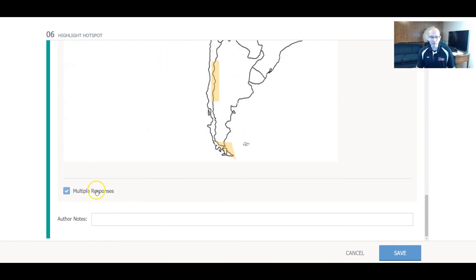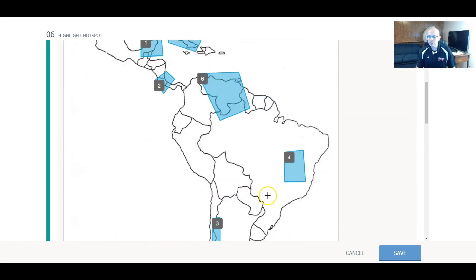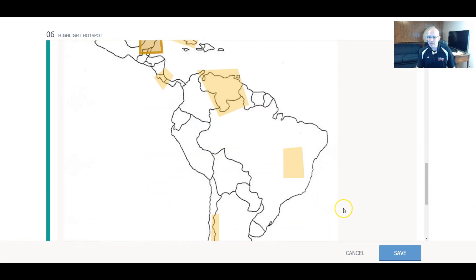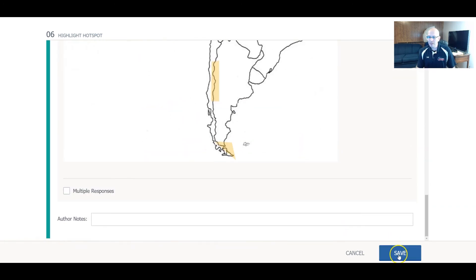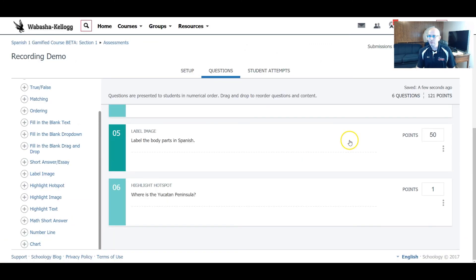I'm going to go ahead and take that one off. You can add the author notes or whatever it might be. Why don't we go ahead and do, I'm going to save it, and then let's go ahead and do a student view from it.